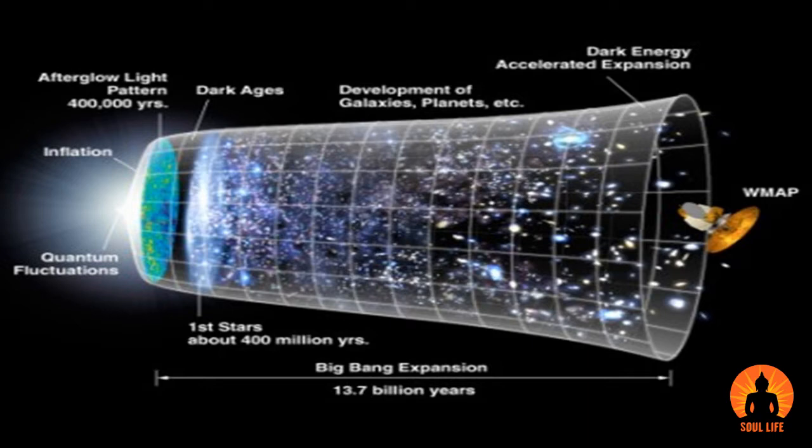To break it down, dimensions are simply the different facets of what we perceive to be reality. We are immediately aware of the three dimensions that surround us on a daily basis. Those define the length, width, and depth of all objects in our universe.